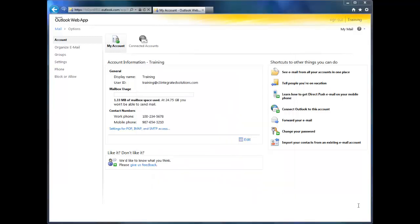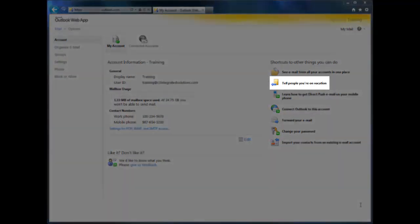So what else can you do on this main page of options? Well, one thing that I love to have a reason to do is to set up an out-of-office message when I go on vacation. To do that, I just click on Tell People You're on Vacation.